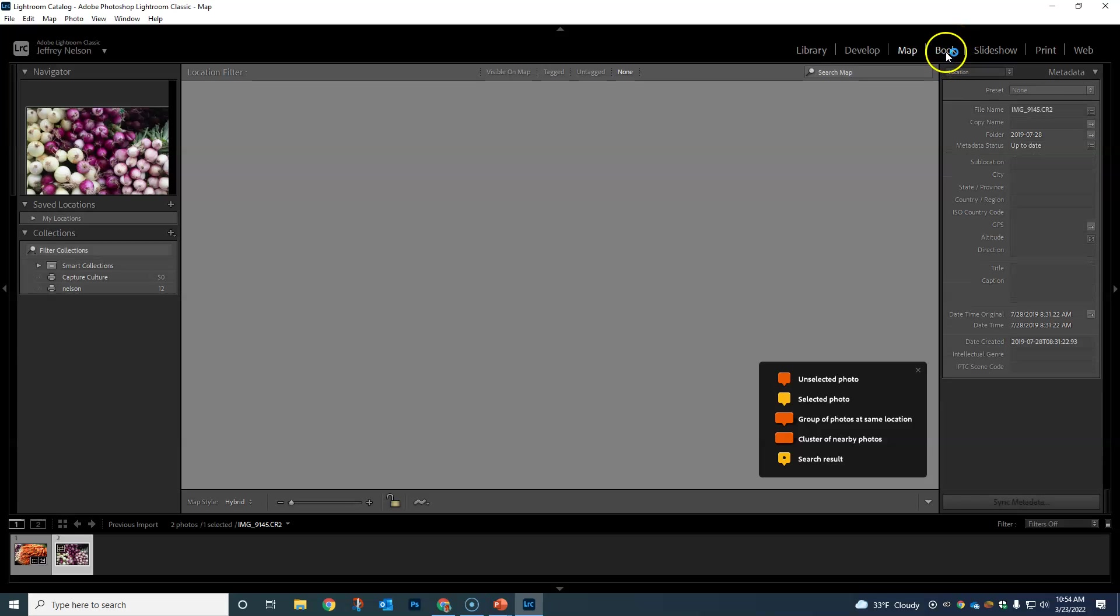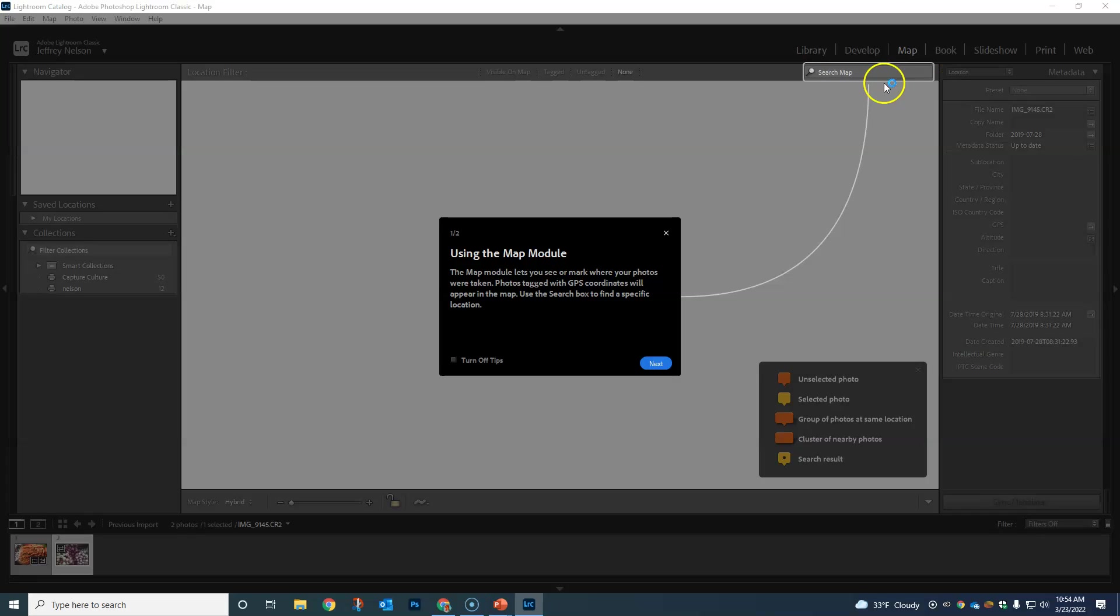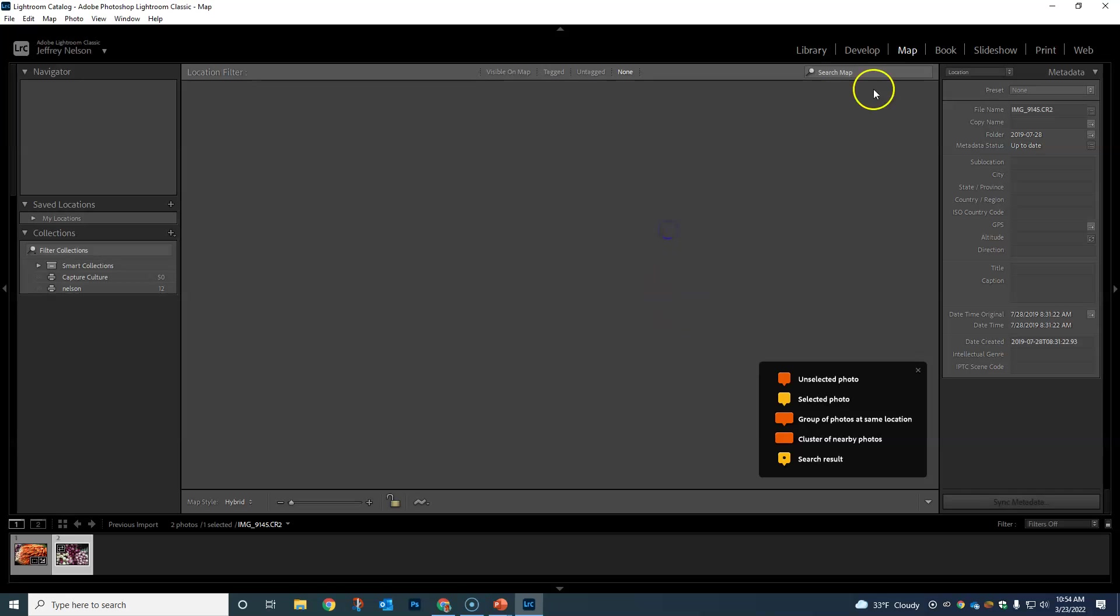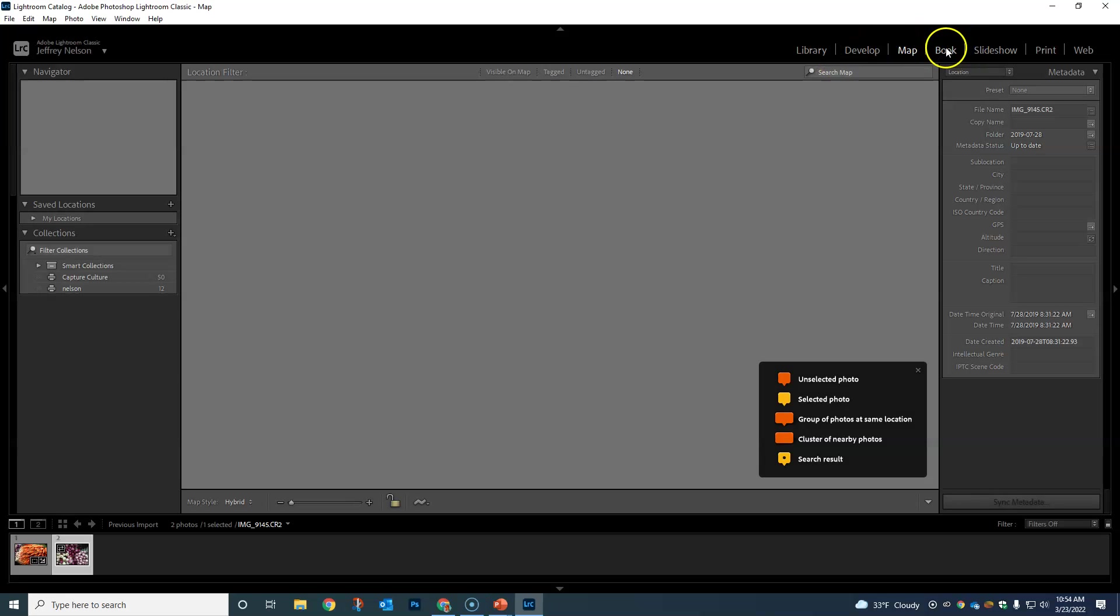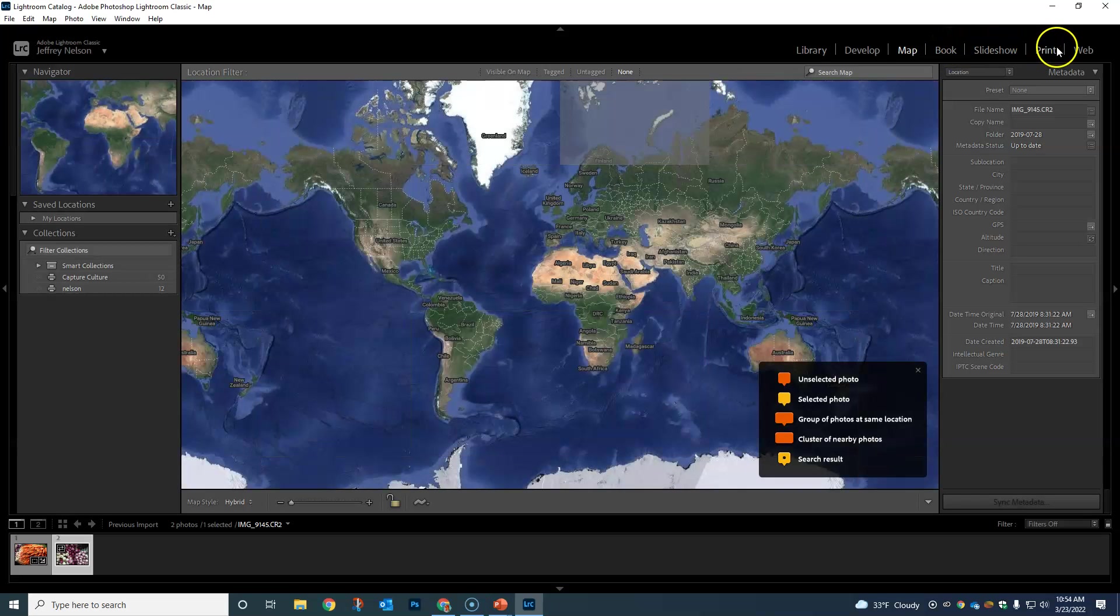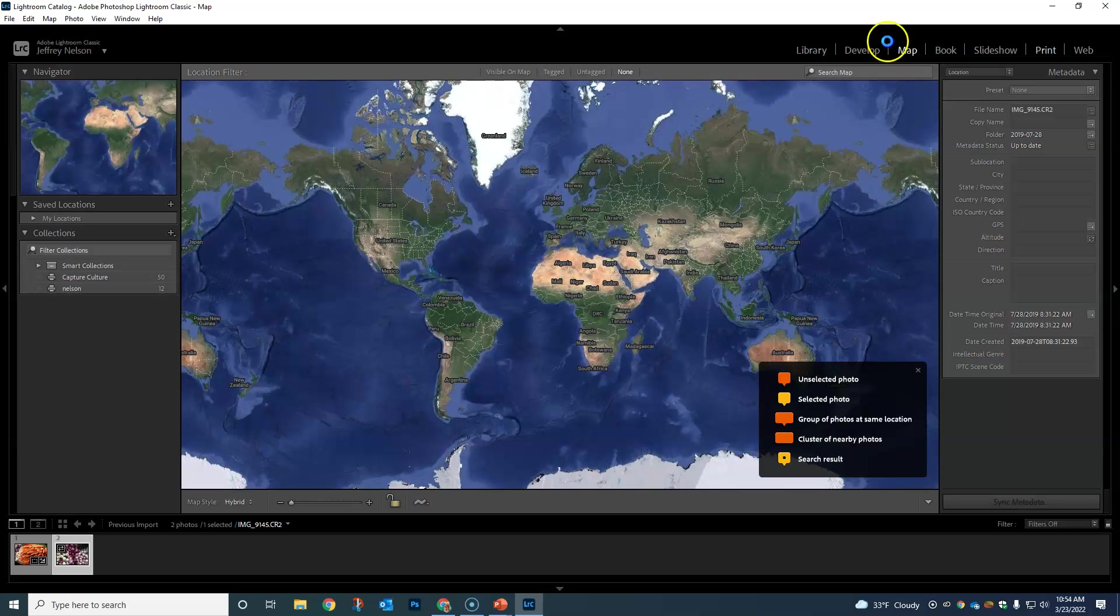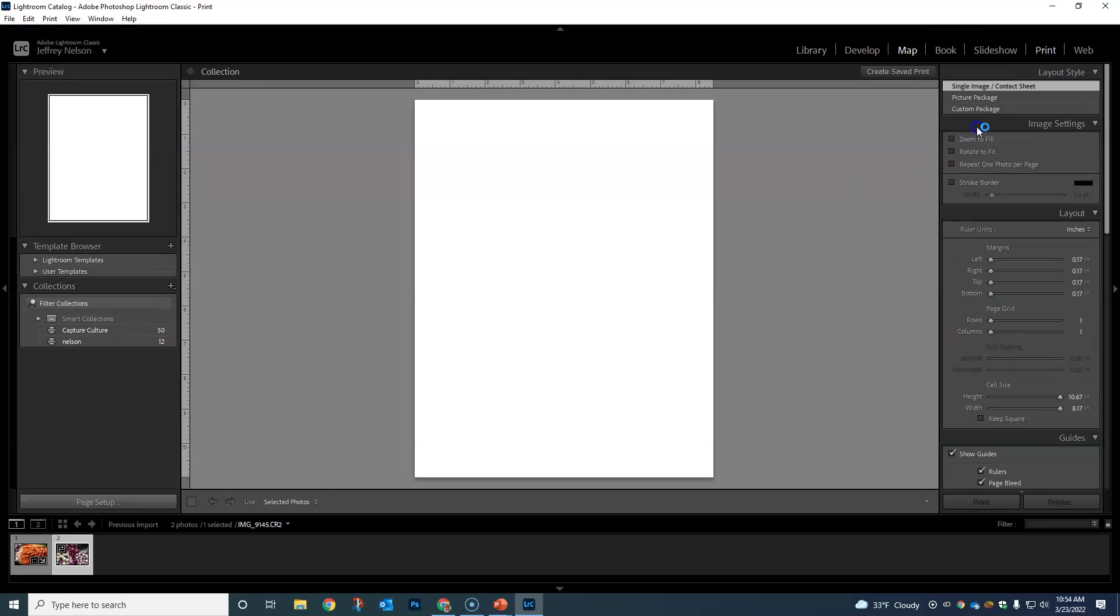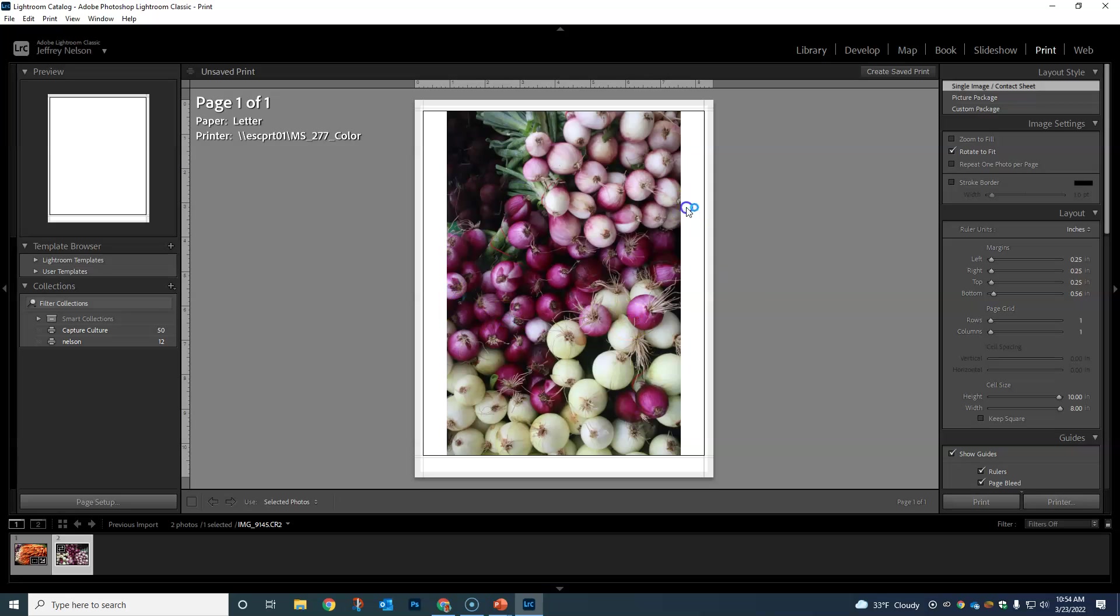Map—kind of useful, not super useful. If you're a professional photographer tracking different places you've been. You can make books, you can make slideshows. We will get into printing every once in a while depending on what class you're taking. We'll definitely print some things out, and there's a lot of different settings that we can do for that.